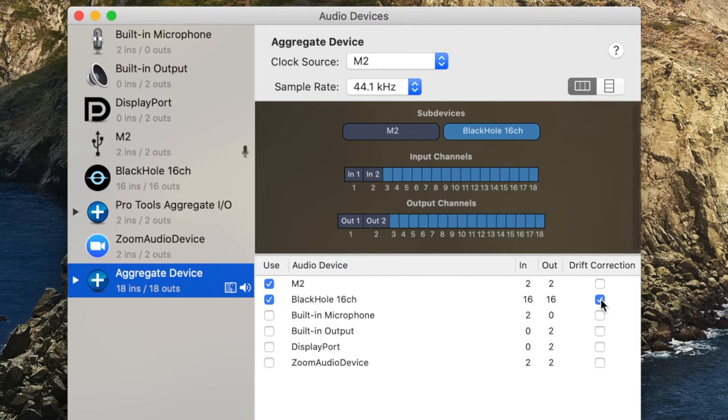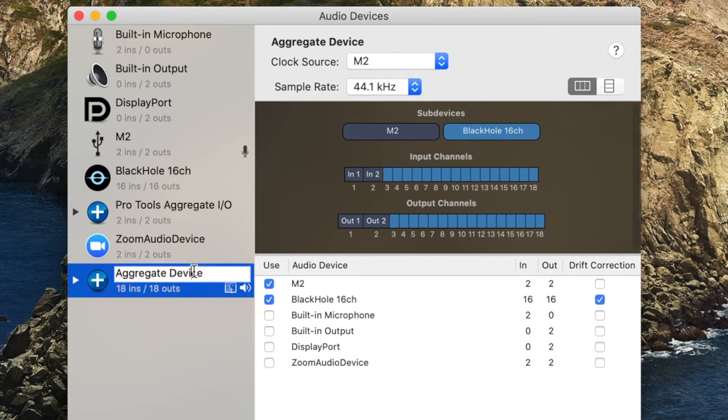Since my selected devices are not synchronized using hardware, I will need to enable drift correction, also known as resampling, to compensate for drift in the data between devices. I'll also rename the aggregate device so it is easily identified in audio applications.